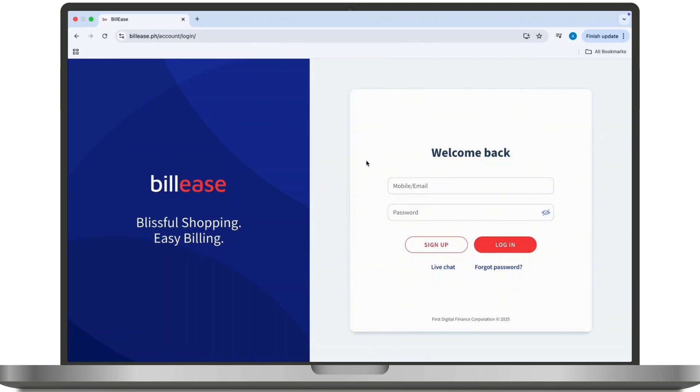Since we are resetting our Billease account, you will have to tap on forgot password instead of logging in.